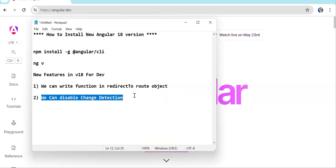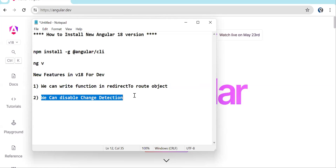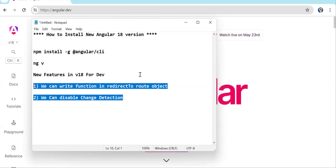The first is change detection — we can now disable change detection project-wide. With Signal, Angular team is trying to get rid of the zone.js library because it has some performance issues. The second major change is the redirectTo route feature — now you can pass a function to it and redirect based on whatever scenario you have.